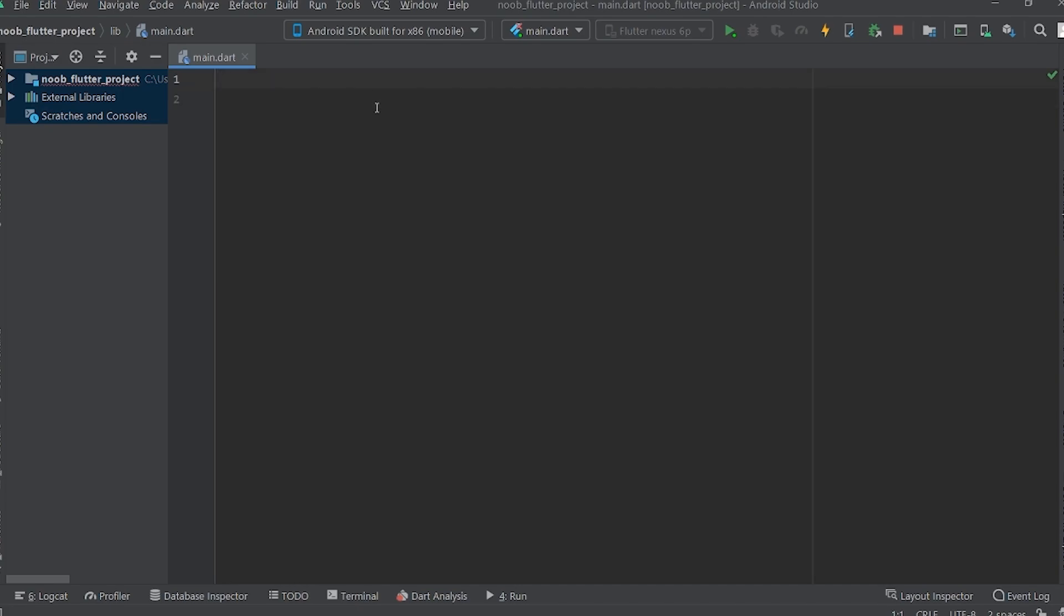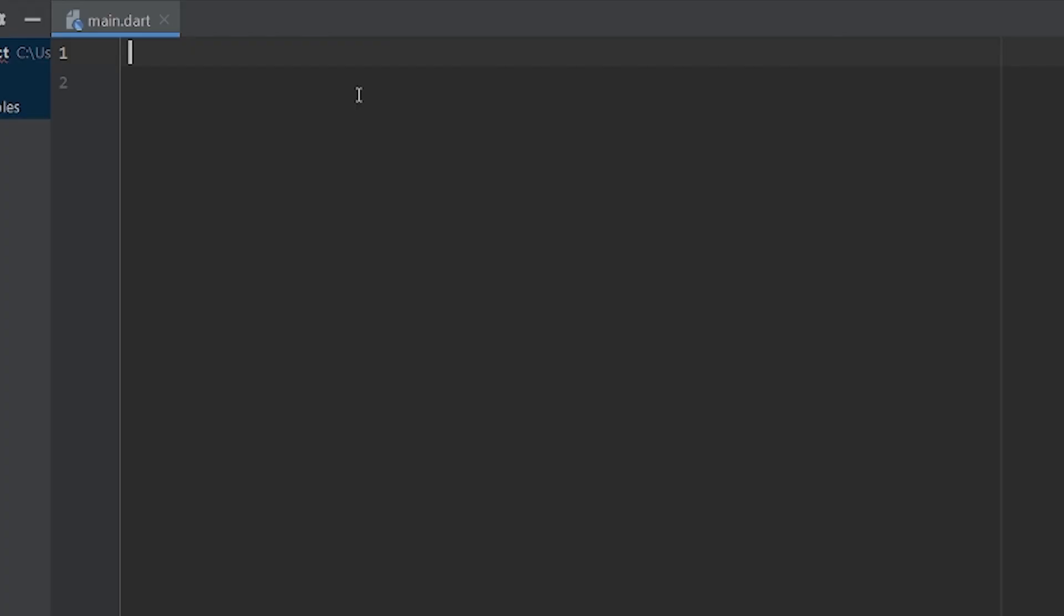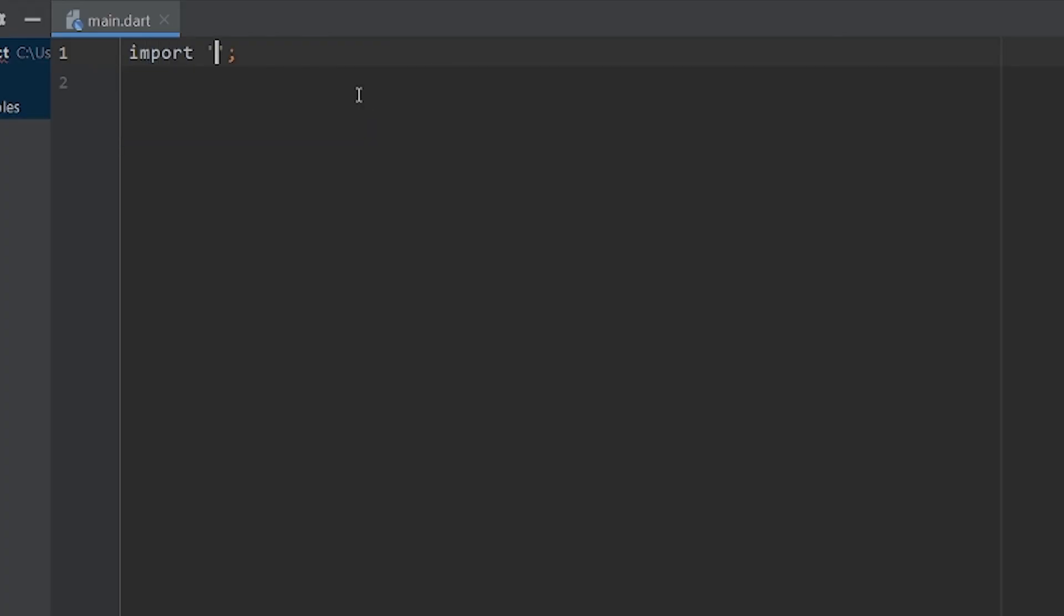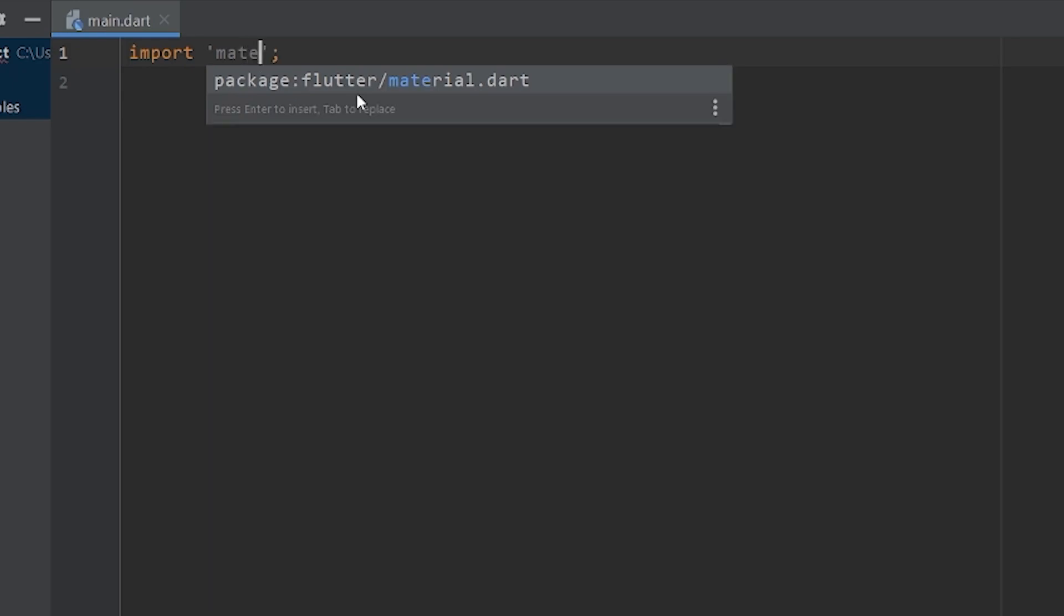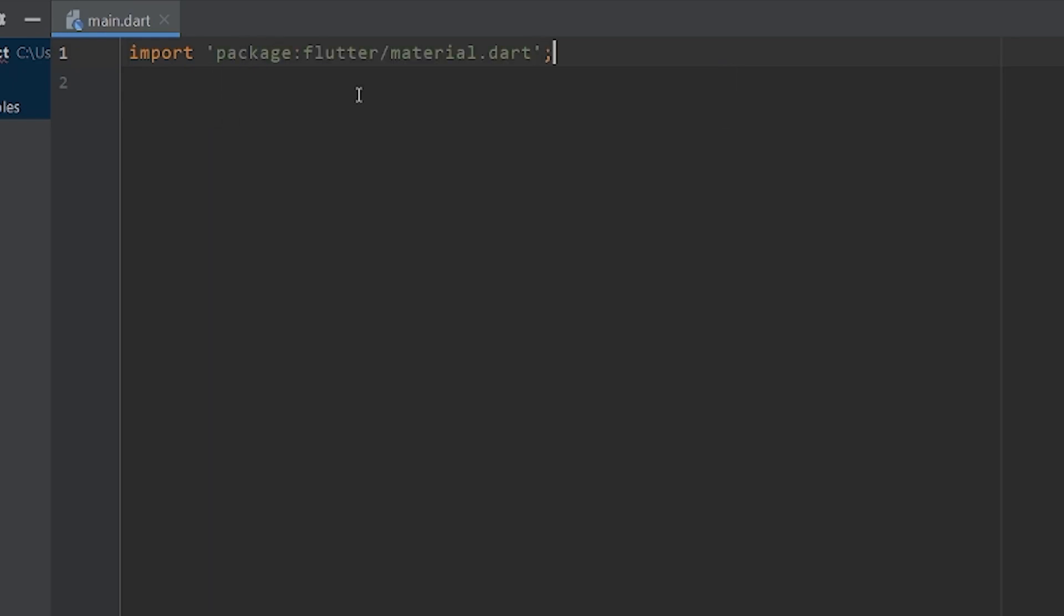So guys, the first thing we need to do is import the material design package into our project. For that, we'll type import, then give a small hint material and the package is here.